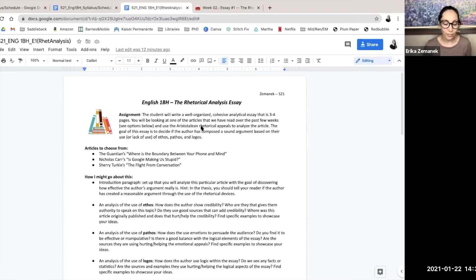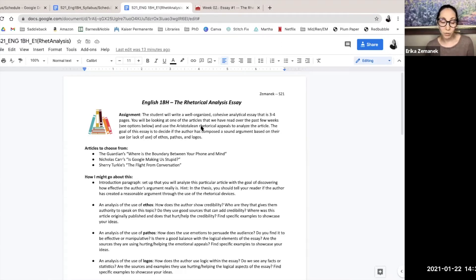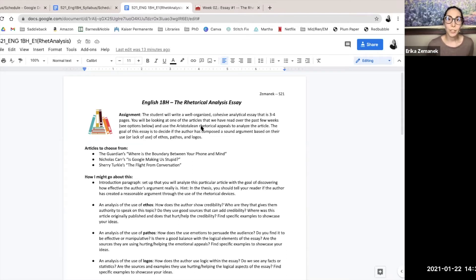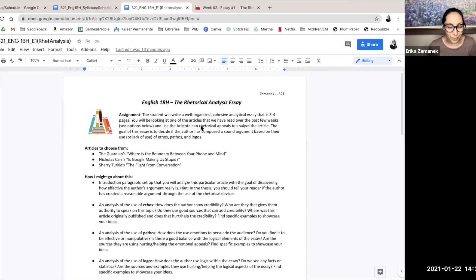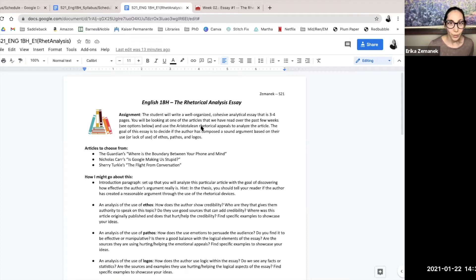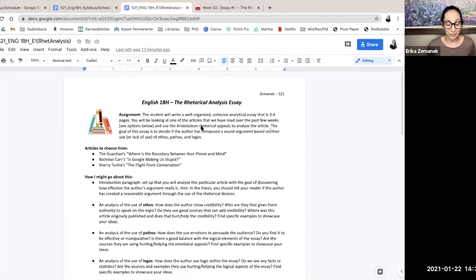So that last part is pretty important. Not every article that we read has all three of the parts. Not everyone has credibility, not everyone has emotion, and maybe people don't have enough of the logos aspect.